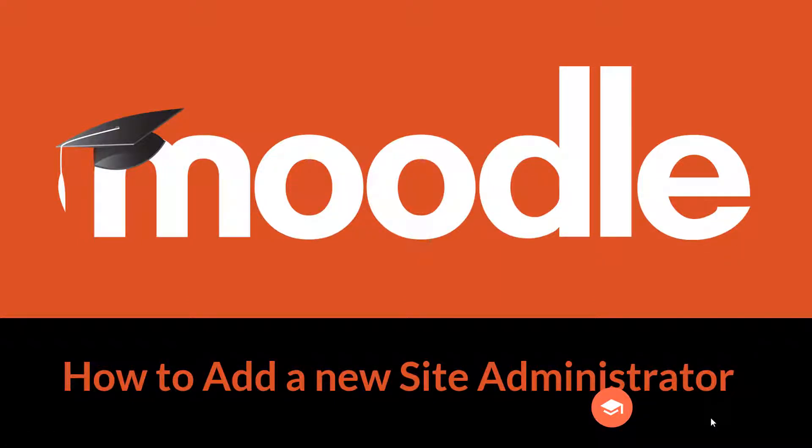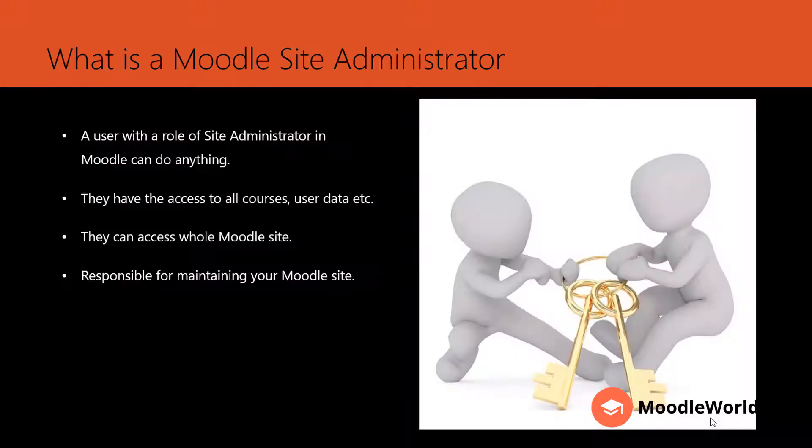Hello friends, welcome to MoodleWorld.com. In this video, I am going to show you how to add a new site administrator in Moodle. What is a Moodle site administrator? It is a user with the role of site administrator in Moodle.